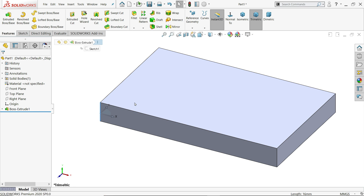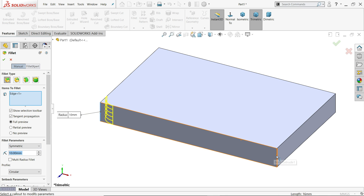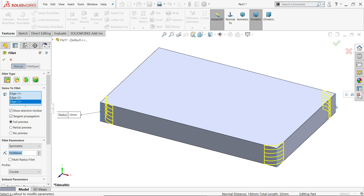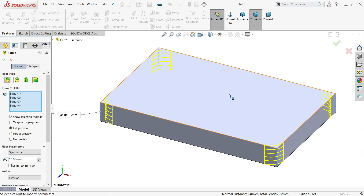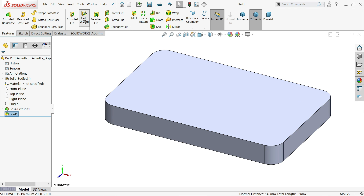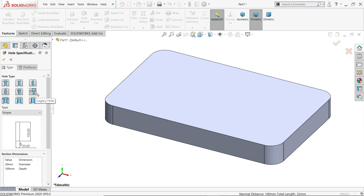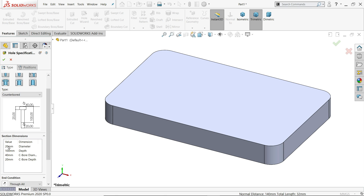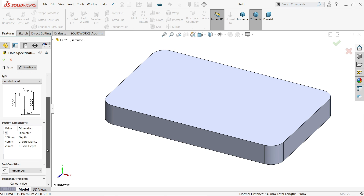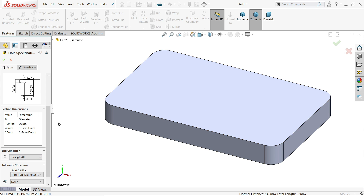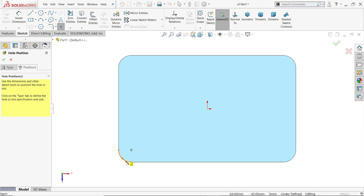You will see an option for chamfer and fillet — choose constant size fillet. Then open Hole Wizard and choose legacy hole, then select counterbore. The main hole diameter is 9 millimeter, depth keep through all so no need to define the length. The counterbore diameter is 15 and depth is 5.